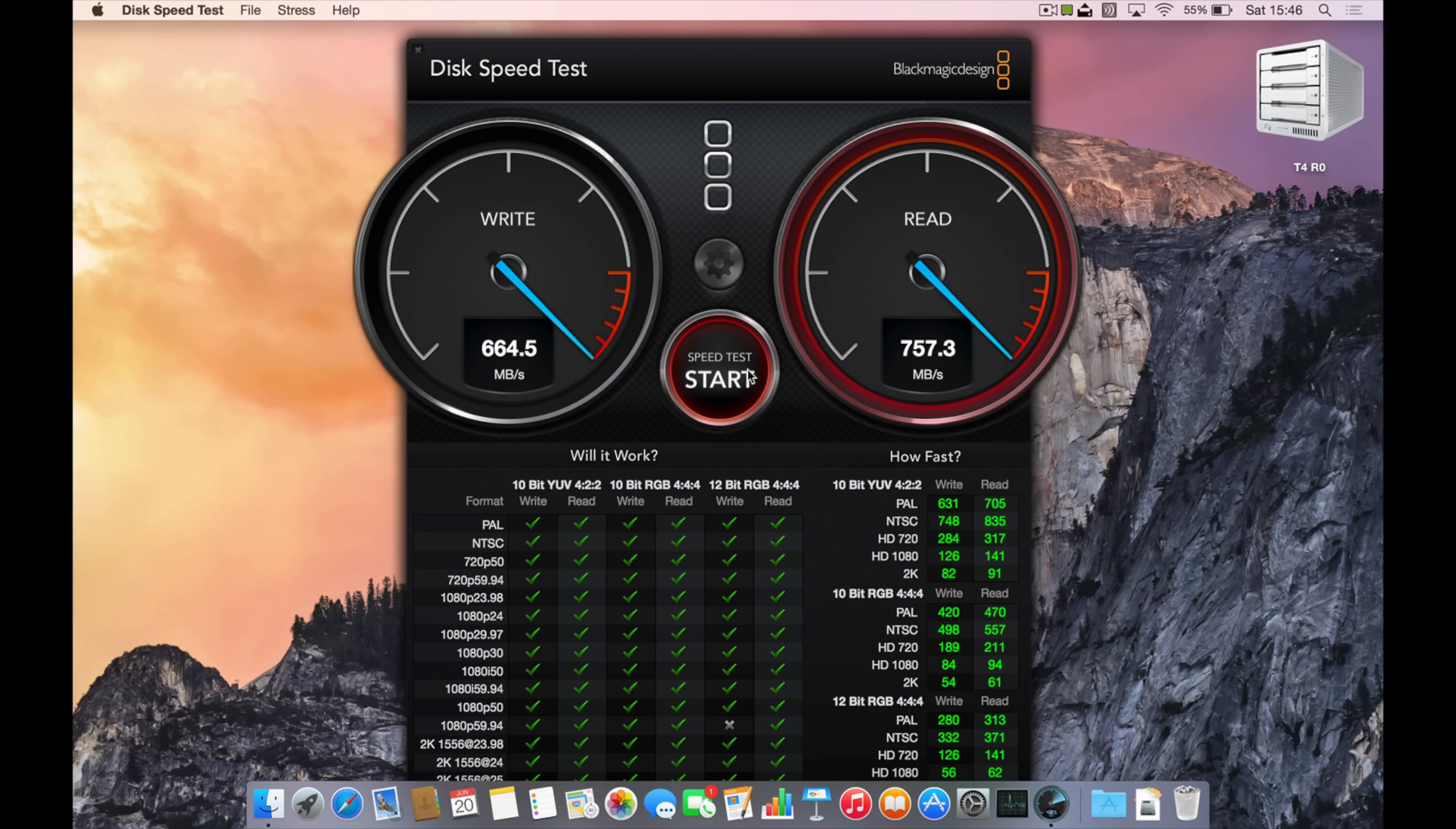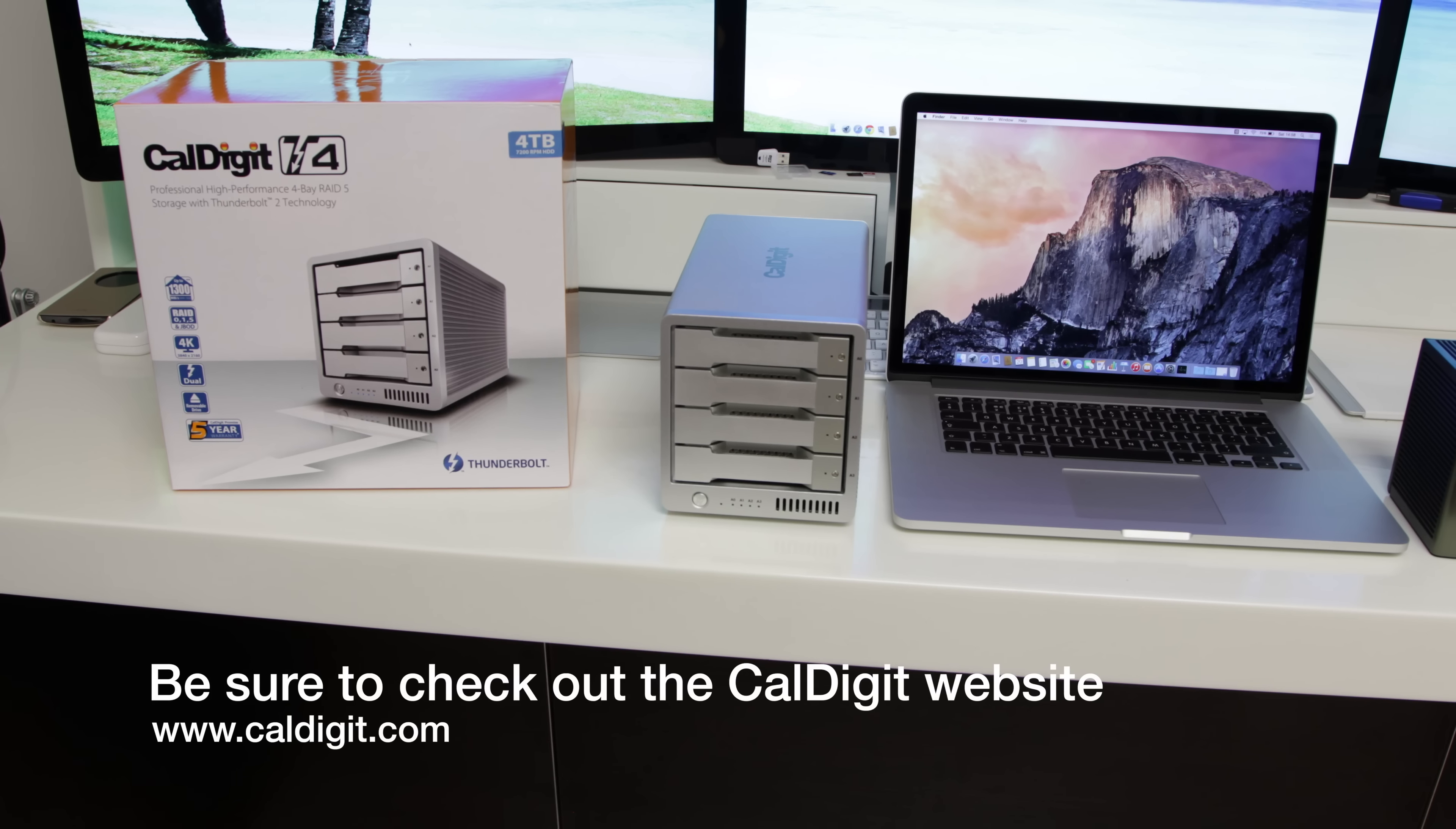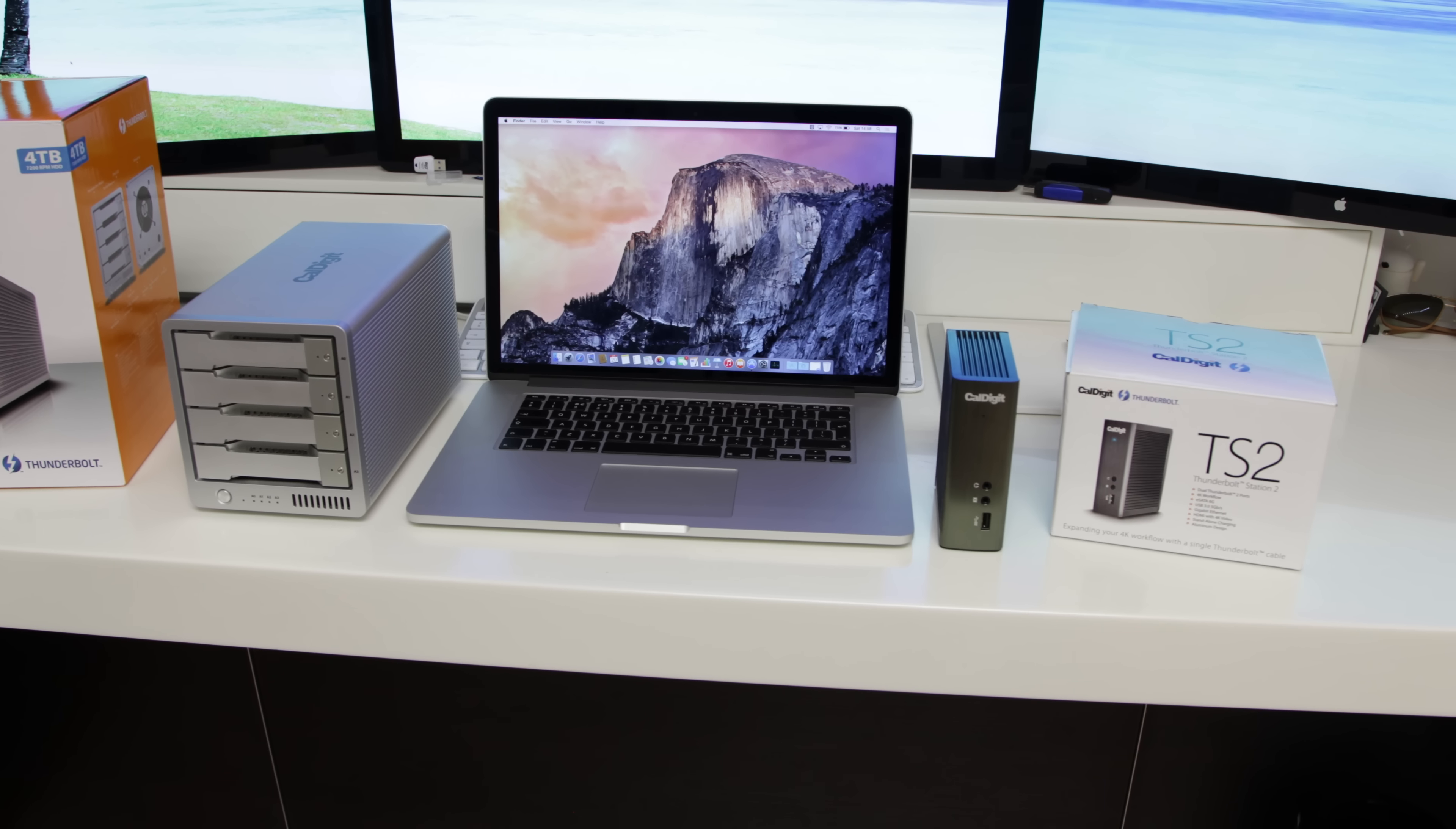In terms of my overall opinion of the CalDigit T4, I've got to say I'm actually getting an even bigger version of this. I'm going to be buying the 16 terabyte version. This to me is absolutely invaluable. In fact, in the future I've got a new review coming up of another CalDigit device, the TS2, so be sure to keep an eye out for that one. This one for me is one of the highest recommended products I can give you.